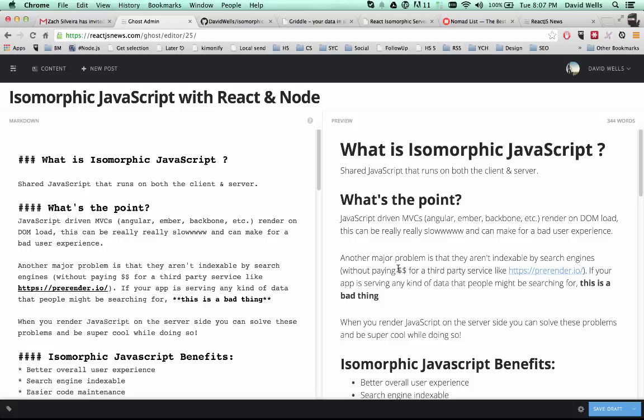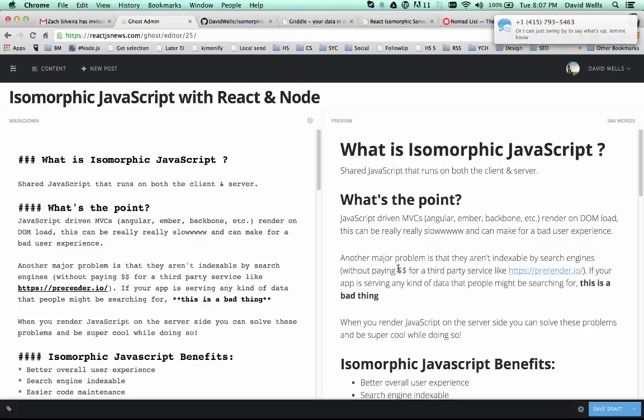there is kind of that flash of unstyled content as the JavaScript is being piped to the user's browser. When they're going to that page initially, the app is loading up. If you render on the server side, your DOM nodes and everything are there. And once the JavaScript is piped down to the user, the app will work as it should.